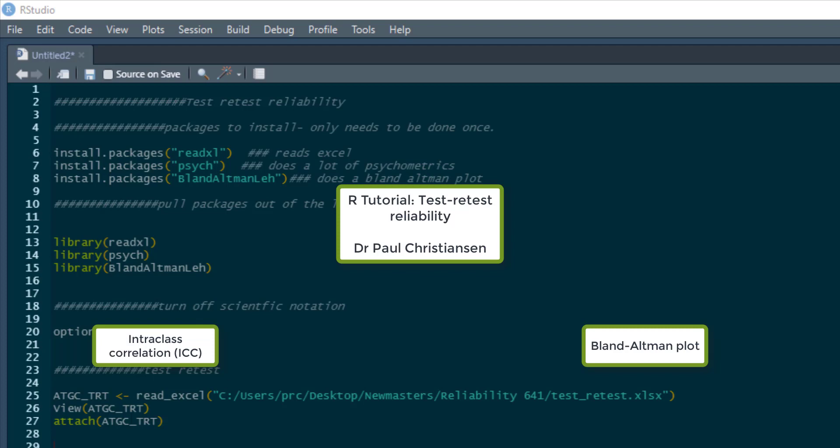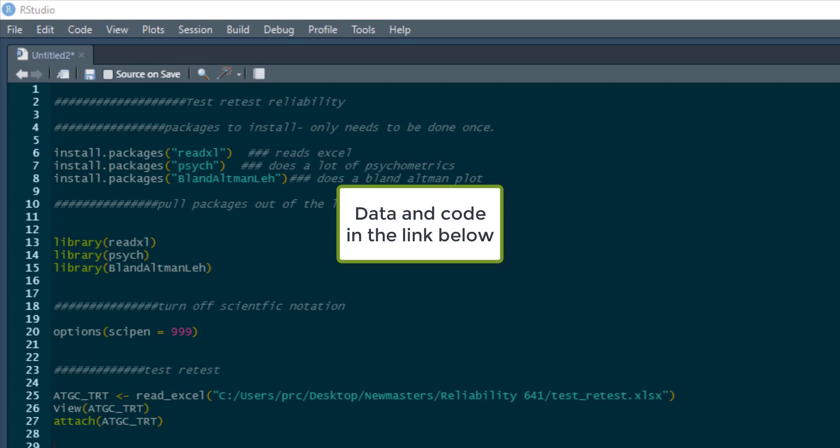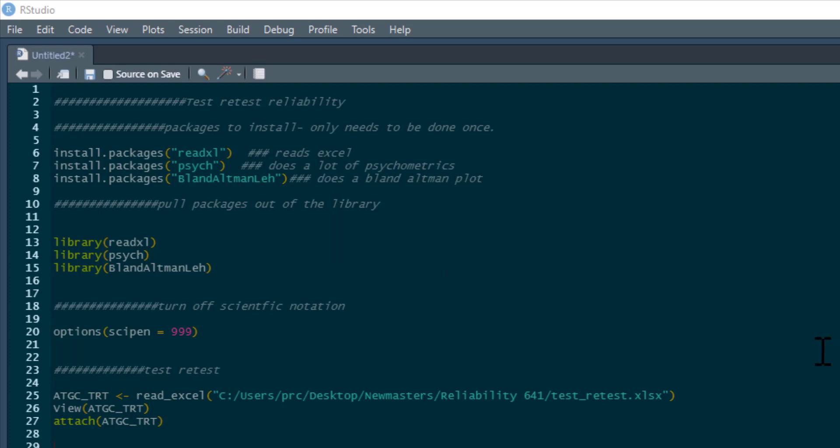This video is going to show you how to conduct test-retest reliability analysis in R. I'm going to show you how to do an intraclass correlation and how to produce a Bland-Altman plot. This is basically going to show you whether a measure is stable over time.